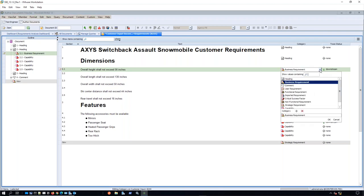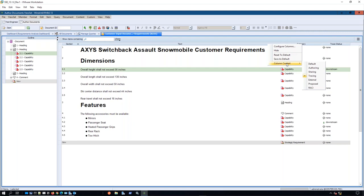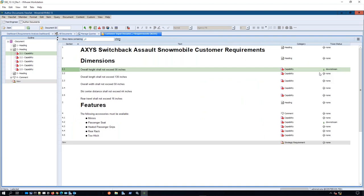An important column to note is the trace status, which allows you to understand what a specific requirement is dependent on or what it will influence. We can see there's a downstream trace, which I'll highlight later when we create some of these traces. You can also configure columns and use column context to switch between different authoring states, since different roles and individuals may have different preferences depending on the tasks they're undertaking.